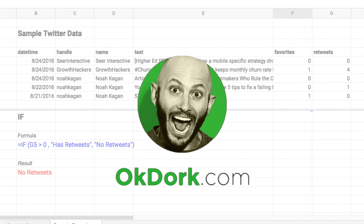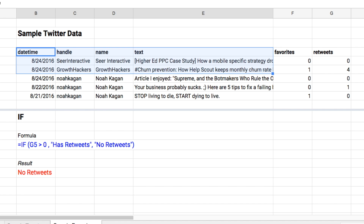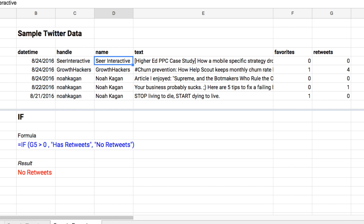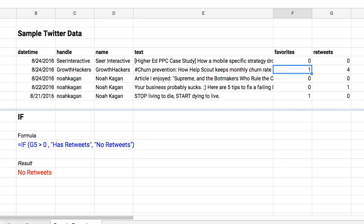Let's learn the IF function quickly by looking at some sample Twitter data. I have a bunch of tweets from Noah and a couple other folks. We have the tweet text, we have their favorites, and count of retweets.